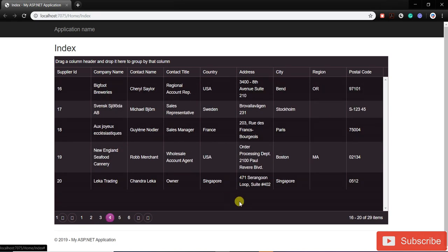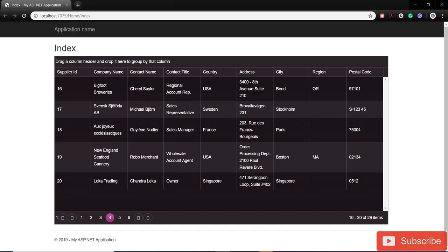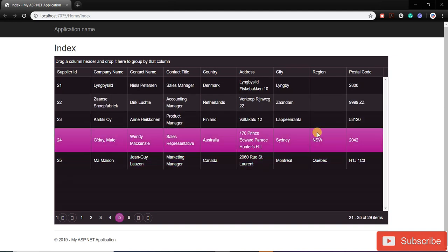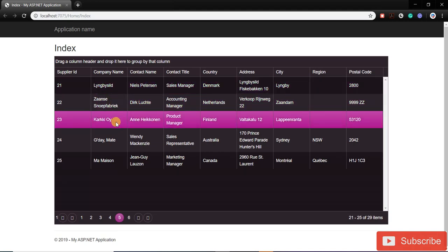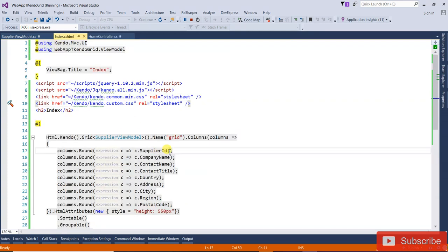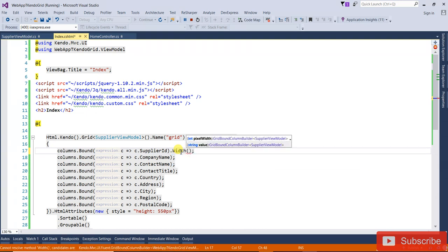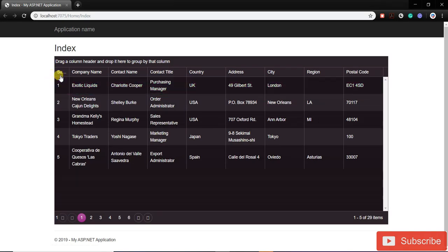This works because in the controller we used DataSourceRequest — once you click page five, it takes only that much data from the server. Loading time is fast. If you change page size to 50 and reload, you can see the size has changed and now 50 records are displayed.